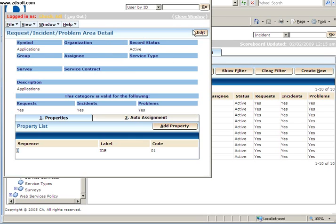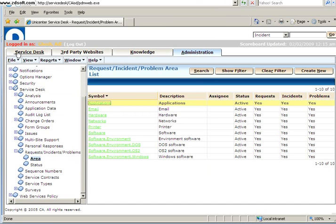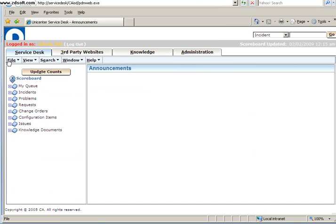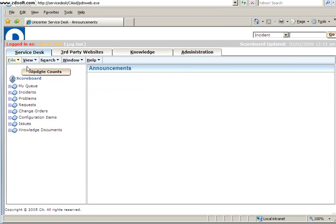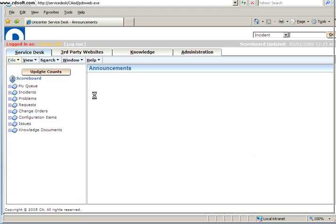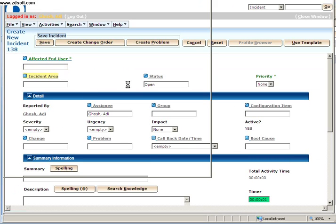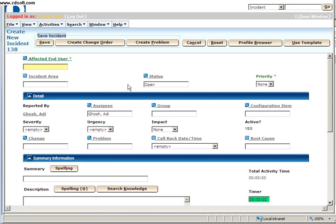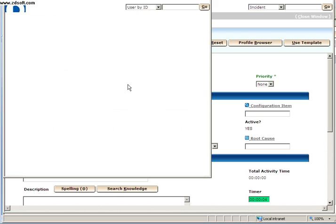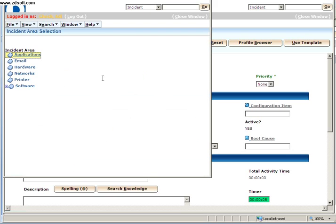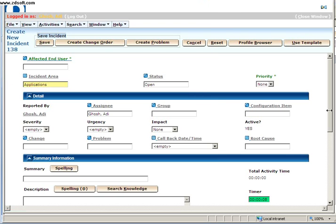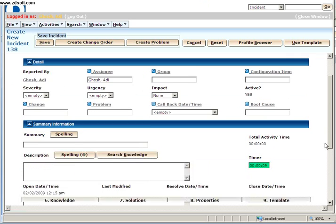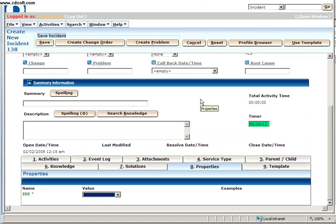So let me give you an example. I am creating a new incident over here. Okay. Just bear with me. The system is slow. Now when I click on Incident Area and I select Applications...